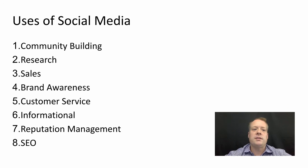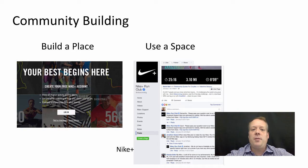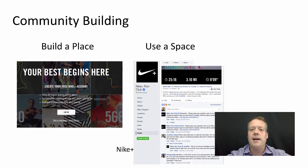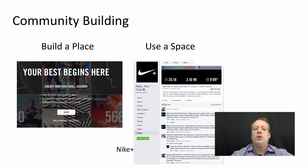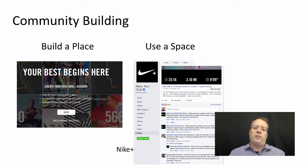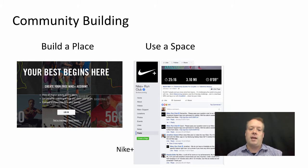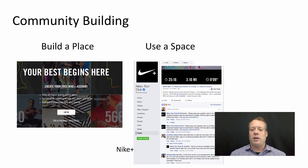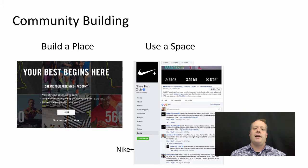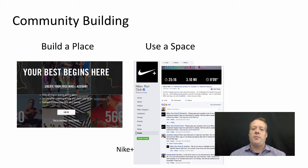Let's go through these one by one, starting with community building, which really faces you with a question: do you build a place or do you use a space? You can build your own social media platform — Nike, for instance, created Nike Plus. Nike Plus allows you to create your account, link up with friends, share your runs, and discuss what's going on. It provides the ability for people to communicate.